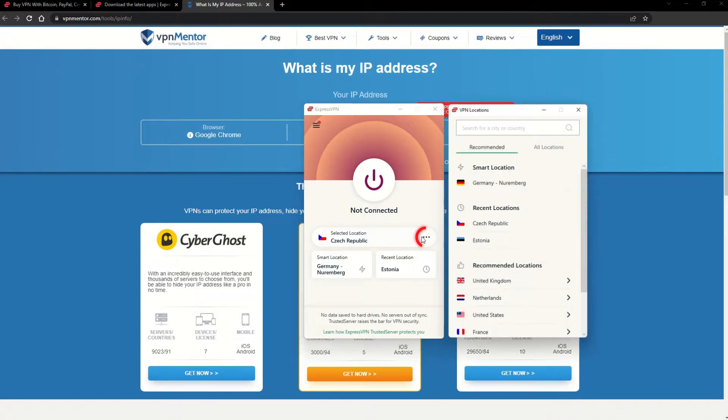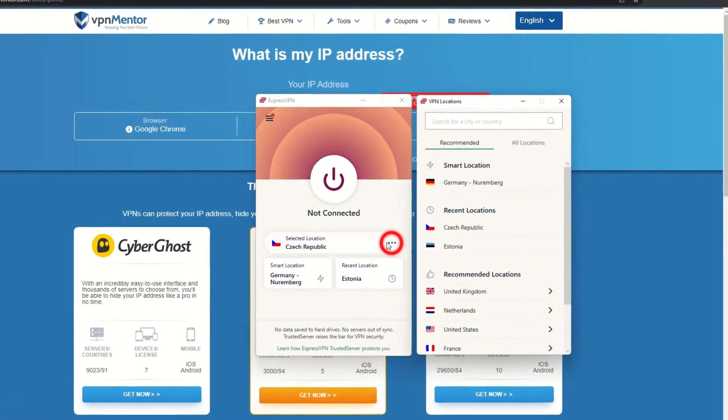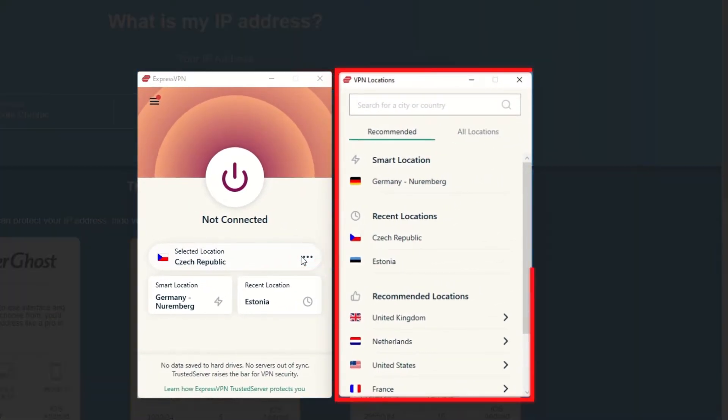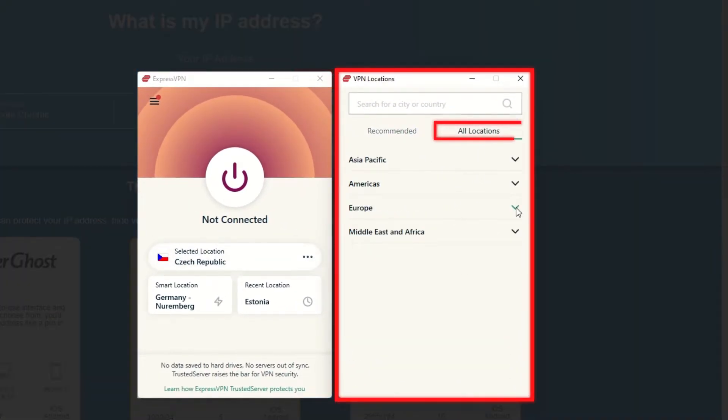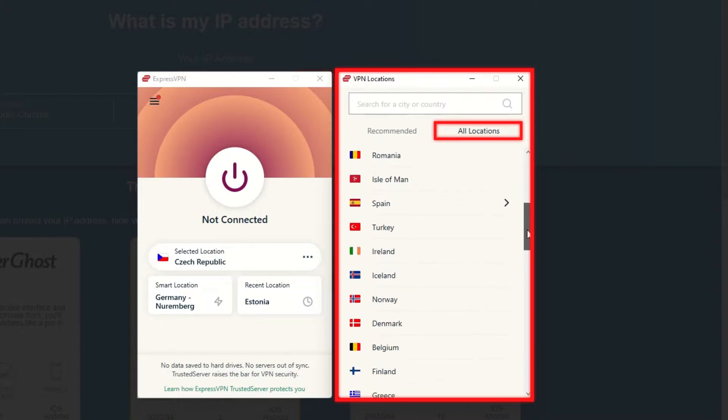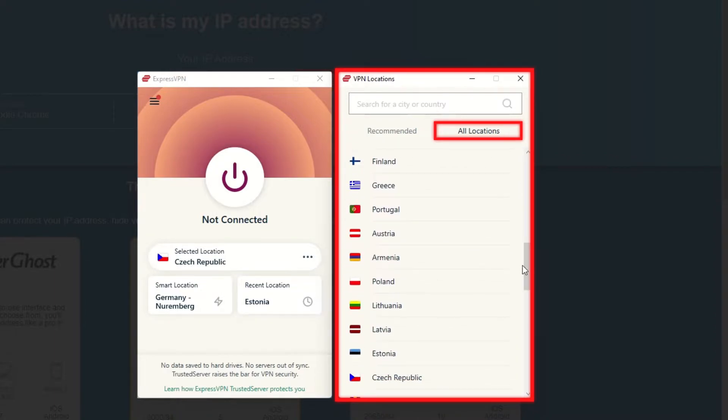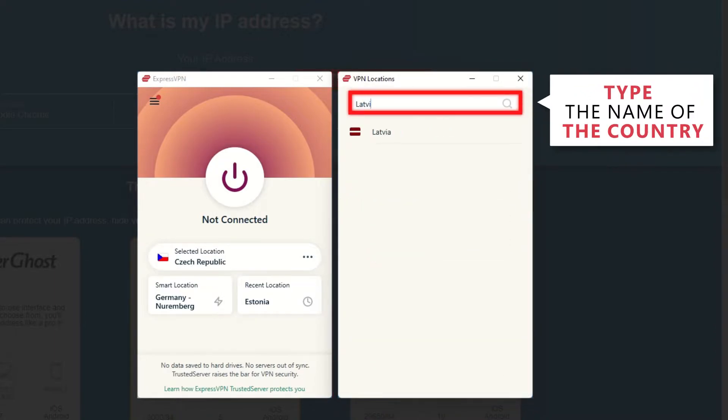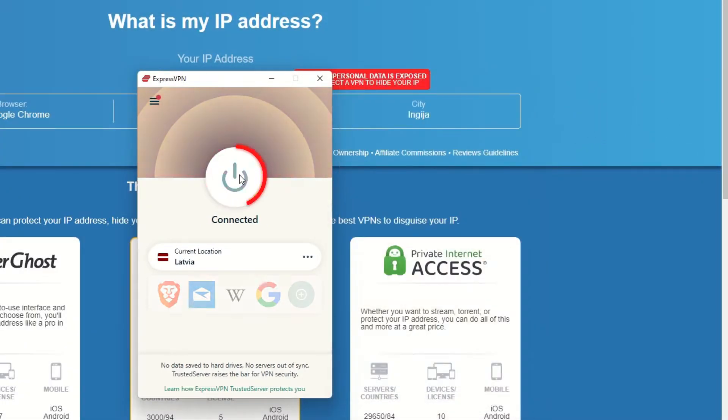Now go to ExpressVPN and click the three dots to open up the server location list. Scroll down to find the country, or for easy access, type it into the search bar and hit enter. Select the country and then click the big connect button.